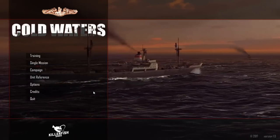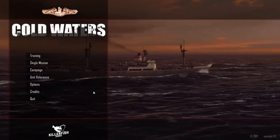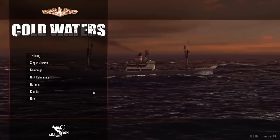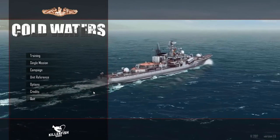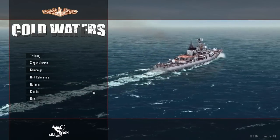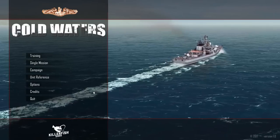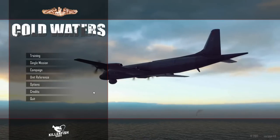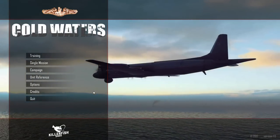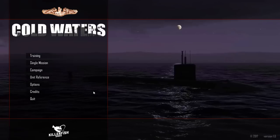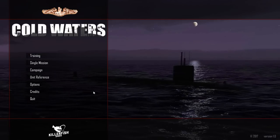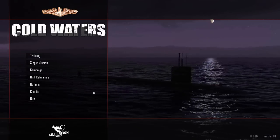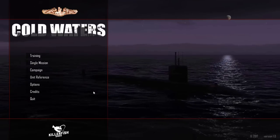Cold Waters is a real-time strategy game or submarine simulation. I think it's got elements of both in it, and it's the newest game out by Killerfish Games who developed Atlantic Fleet. Atlantic Fleet was a turn-based strategy game which put you in the shoes of either the Royal Navy or the German Kriegsmarine during World War II and allowed you to fight the Battle of the Atlantic.